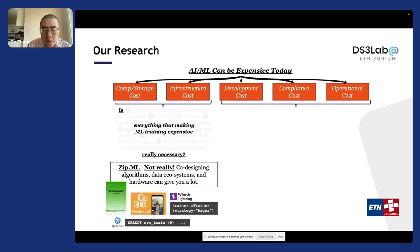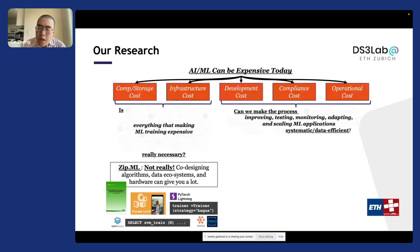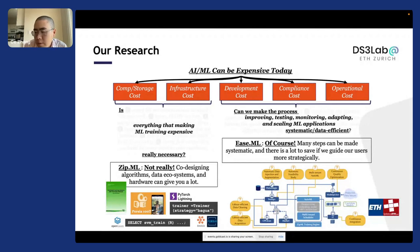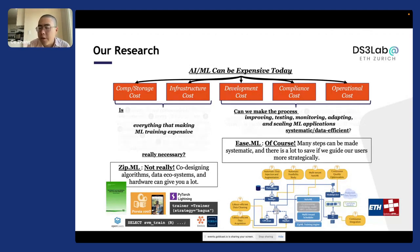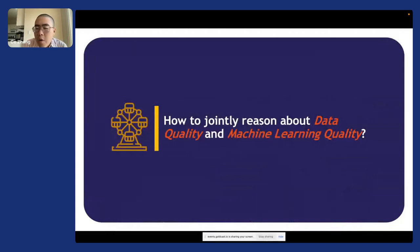We have contributed to a whole bunch of open source projects that let you explore different ways to scale up machine learning training. On the development side, what we realized is that if you give users a principled systematic guideline through the end-to-end process of building machine learning applications and direct their attention in the right direction, there are often a lot of savings you can enable. Today I'm going to talk about one specific component: how to analyze data quality and machine learning quality, which is related to the current trend of data-centric AI.